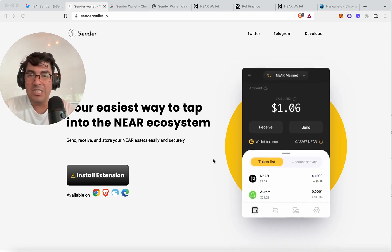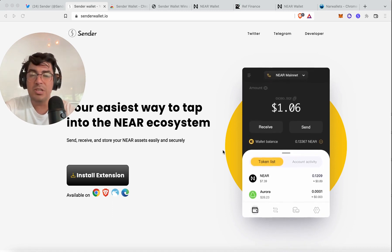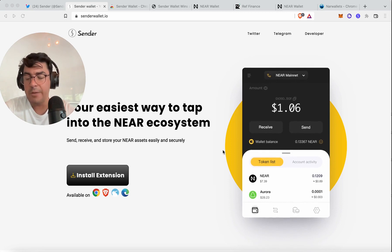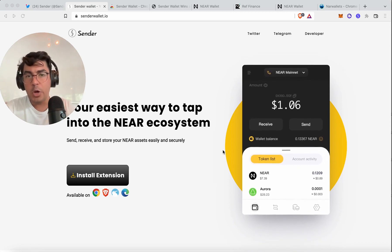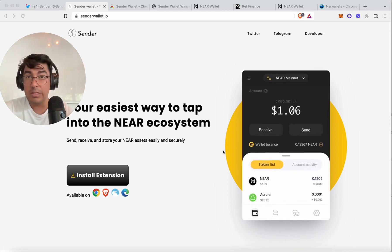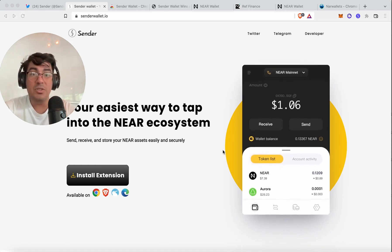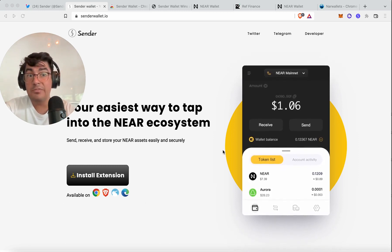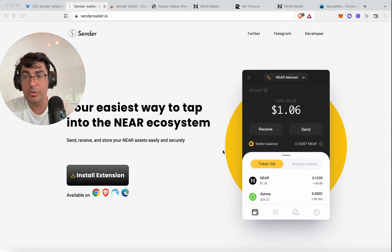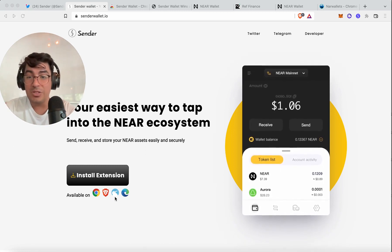As the NEAR ecosystem continues to grow rapidly, it is very exciting to see more and more components being developed by the community. First, we're going to have a really quick overview of the current state of wallets on NEAR. Then we're going to dive deep into the Sender Wallet features — an overview of how the application looks and feels. Then we're going to do a step-by-step on how to install it.